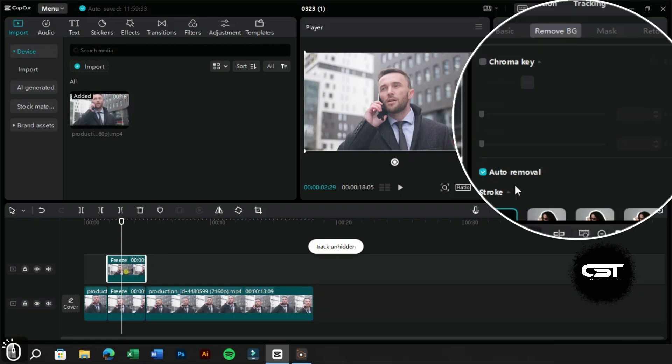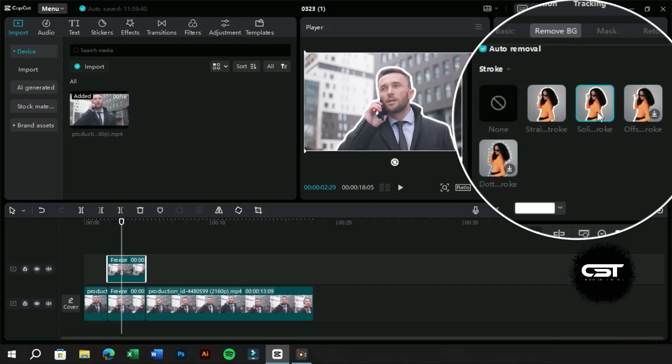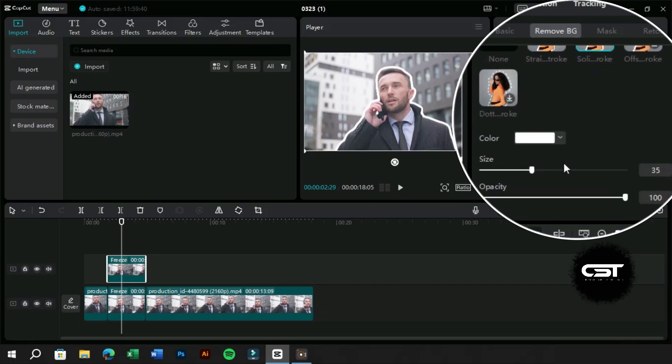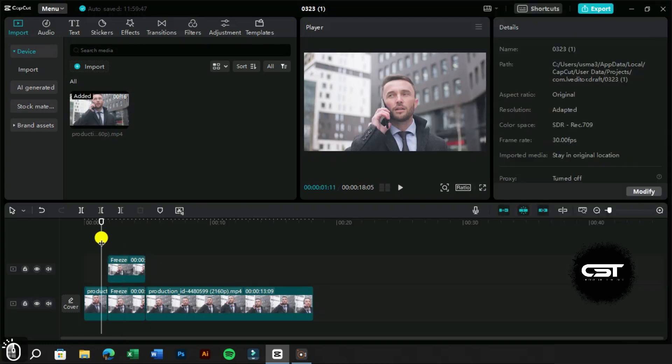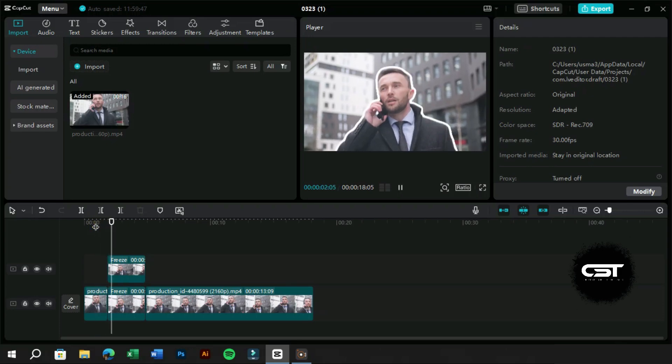Now we can add a stroke effect around our subject from here. Let's add one and make necessary adjustments. Now we have got a still subject and stroke around it.